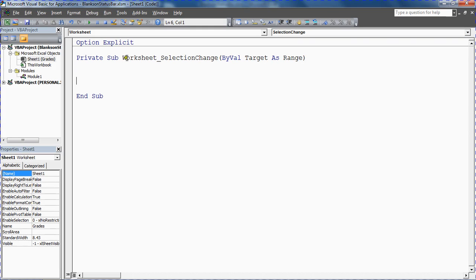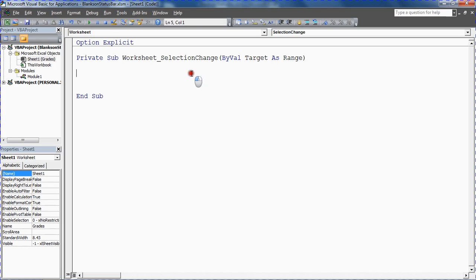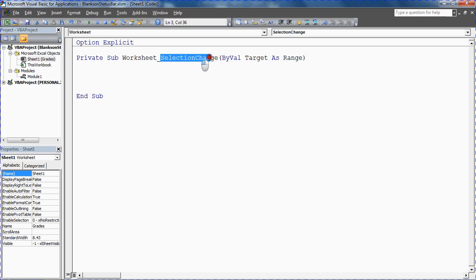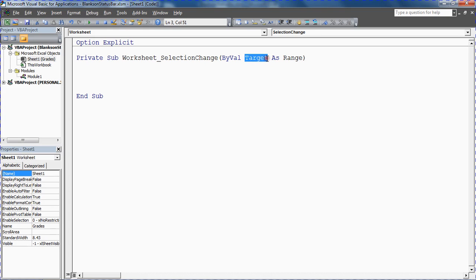Now do not change the name of this, this is important for it to work. Notice it's got ByVal target as range. So this procedure is triggered by a change on the selection of this worksheet when somebody selects a range on the worksheet, and they tell us that the range they selected is known as target. So they're giving us the information that we need.